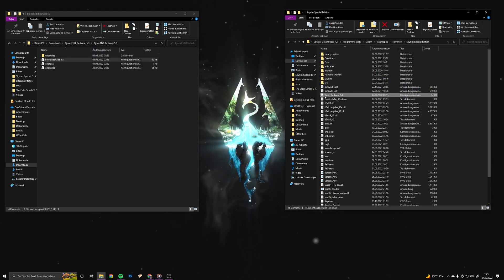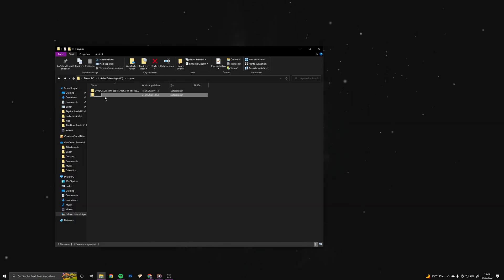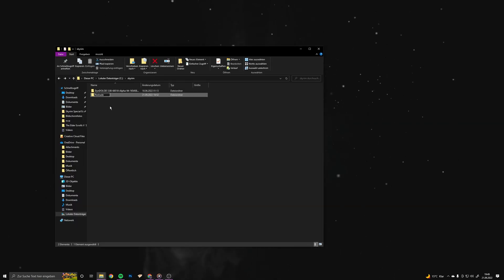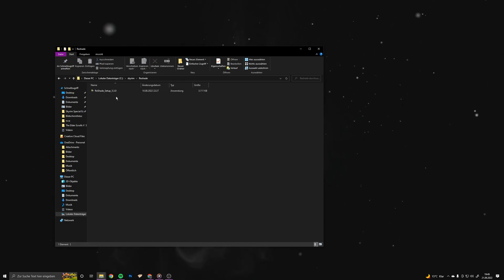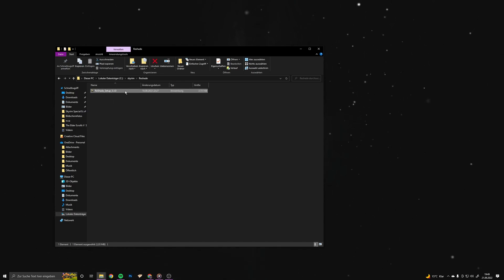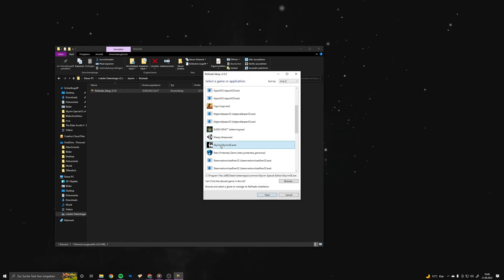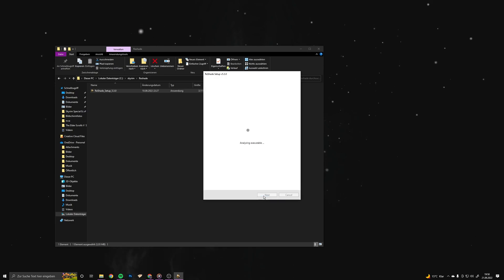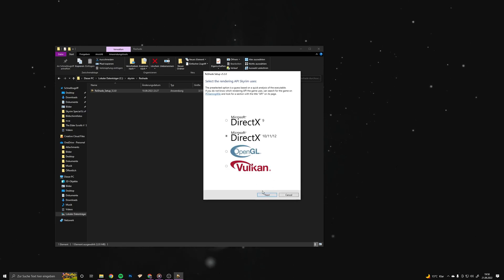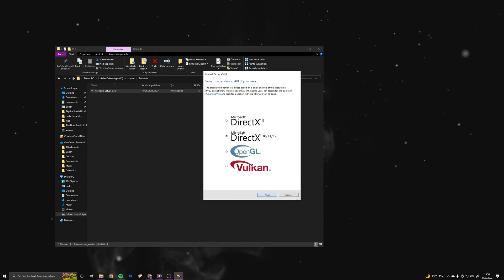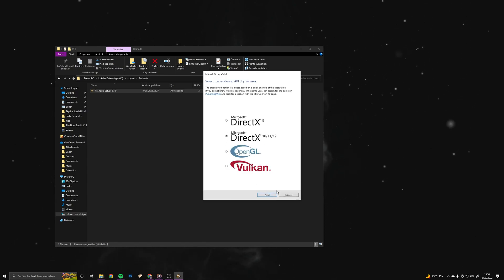After that, install ReShade anywhere on your computer. For this tutorial, create a folder named ReShade, drag the file inside of there and then open it. Now select Skyrim Special Edition and hit next. Now select the Microsoft DirectX 10, 11 and 12 option and click next.